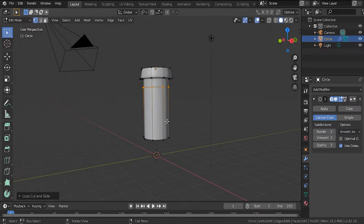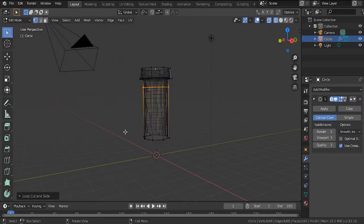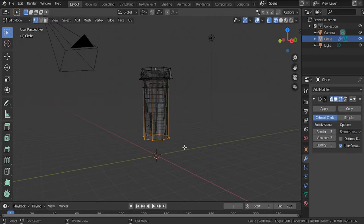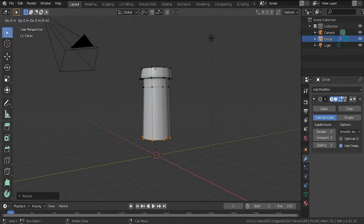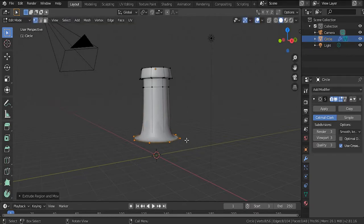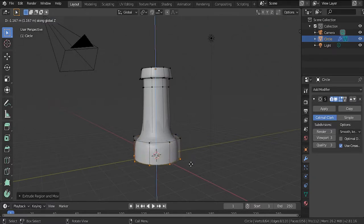Hit Z to go into wireframe so we can grab this without any problems. Go back to the subdivision part. Hit S to scale that out a little bit. Then hit E, S again to scale it down so there's more thickness — to get that bottle shape.